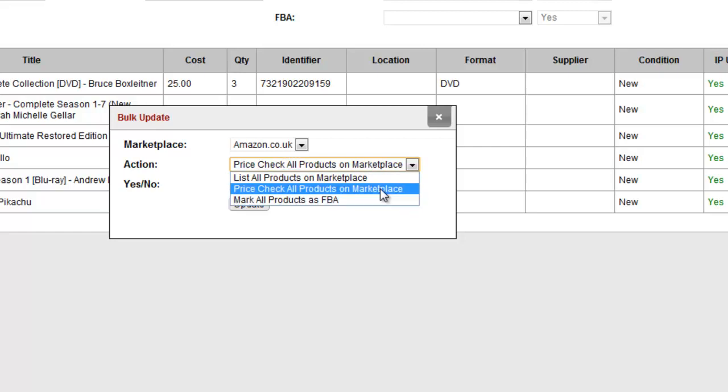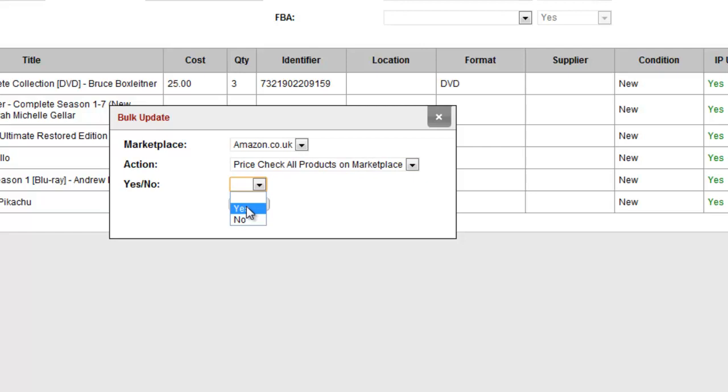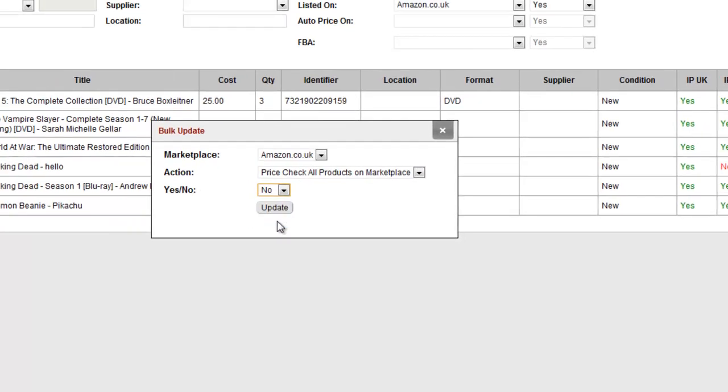If you select Yes, it will be applied to all products. If you say No, it will be cancelled on all products.